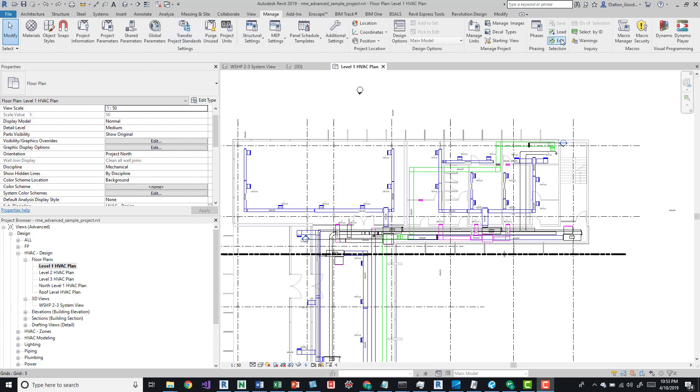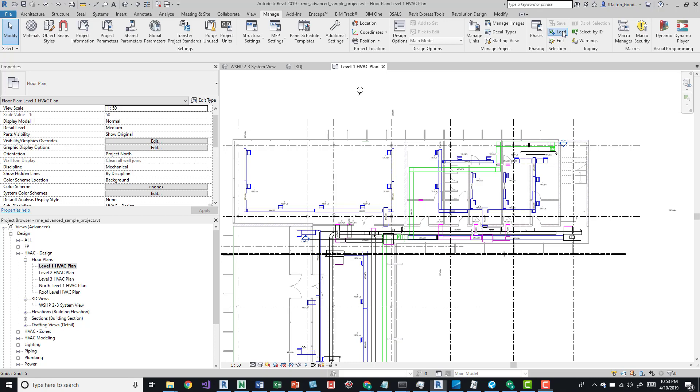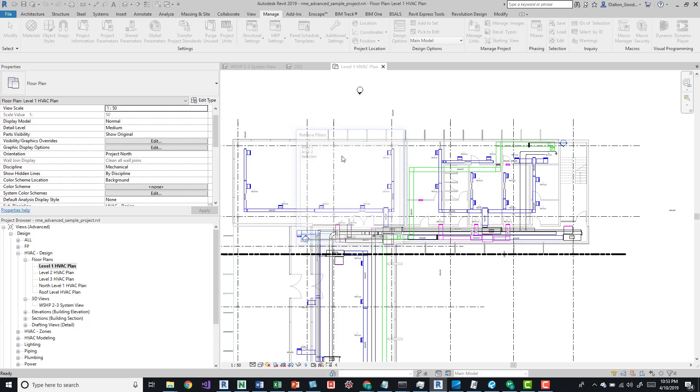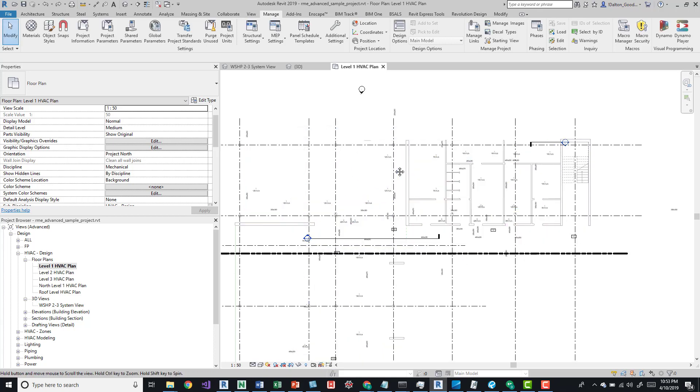We have nothing selected so we can't save. I do have some selections already created: area one and two, and then also a generic selection that I created.